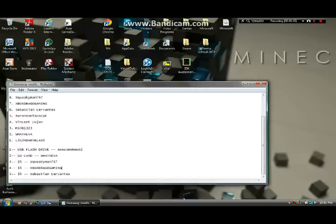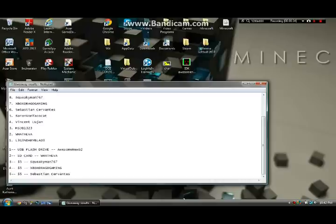As you can see, it kind of froze and those are the winners right there. We got Awesome Noob with the USB, Whatever with the SD, Squeaky Man with the $5, Xbox, and Sebastian with the $5. Thanks a lot for watching, guys.